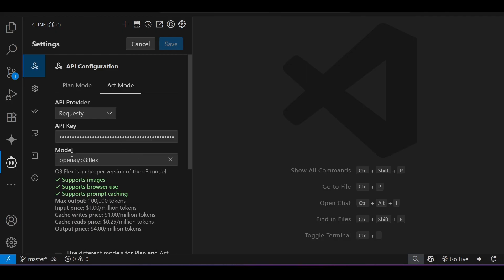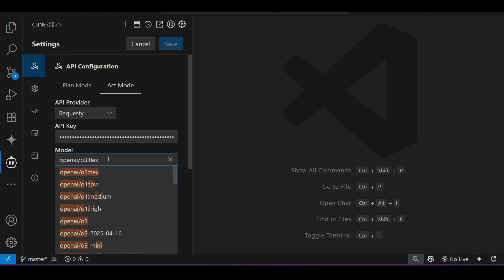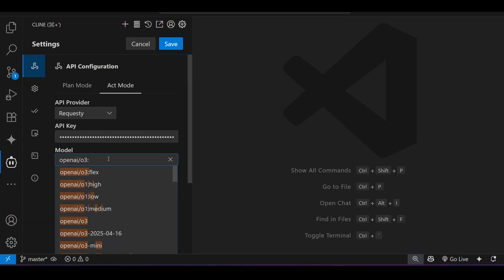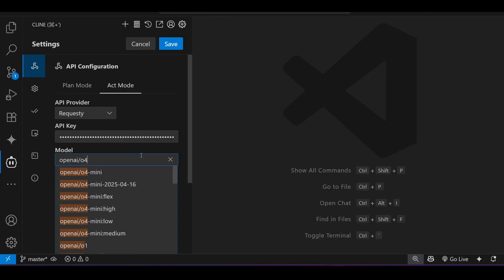And under this model, select this O3 flex. So just write in this way, O3 and after that, give one colon and here you see flex. And if you want to use the flex option with O4 also, then there also you will get that. Here you see O4 mini flex.